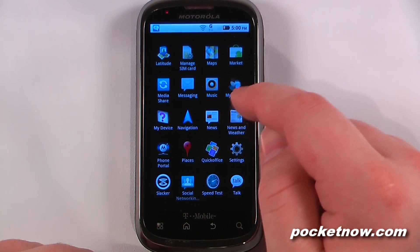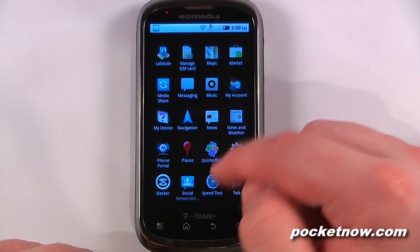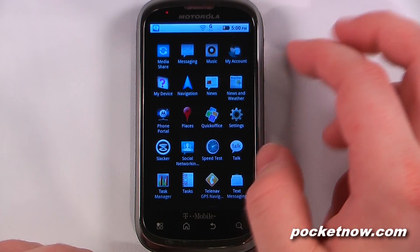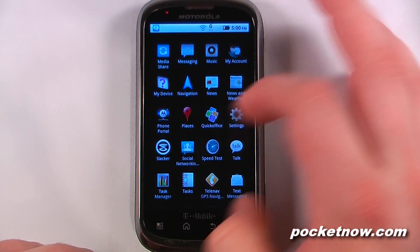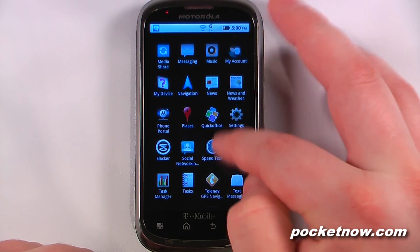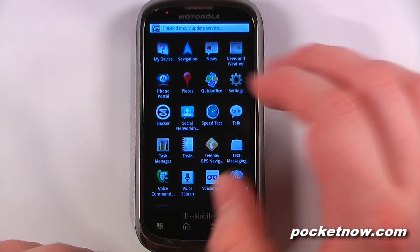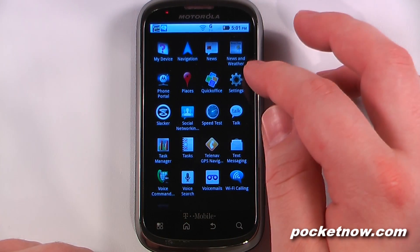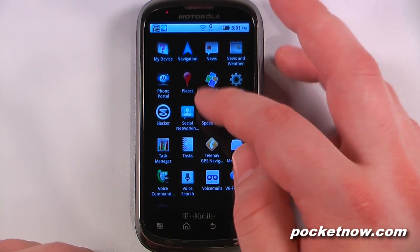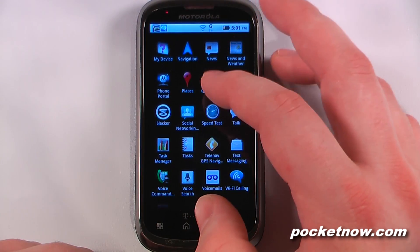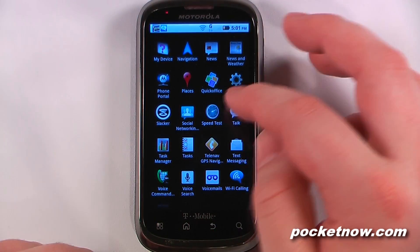We have navigation, news integrated into the Moto Blur news and weather which is also the Android version, and our phone portal which allows us to sync either wirelessly or through a wired connection to share files. We have Google Places, Quick Office — a Microsoft Office clone that allows you to do documentation and more — settings, and Slacker Radio, which comes built in and allows you to play internet radio on your device. We have social networking which also ties into the Moto Blur account.